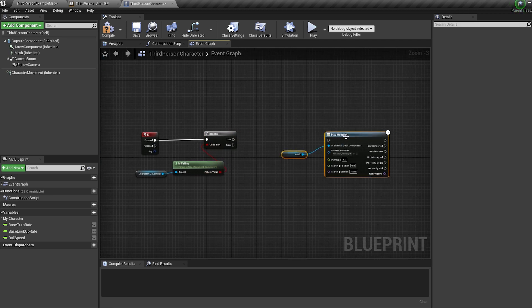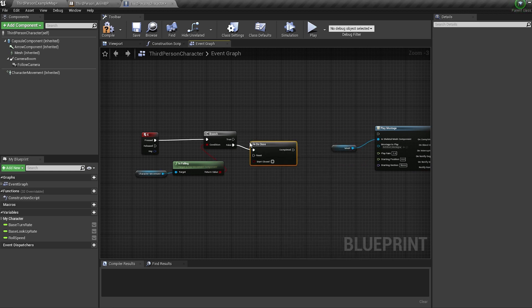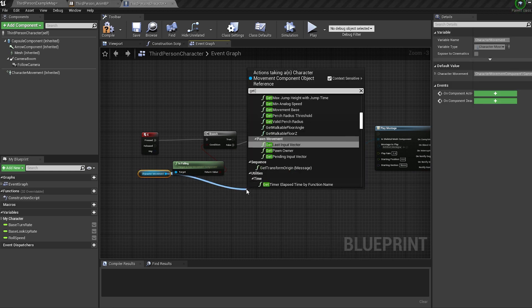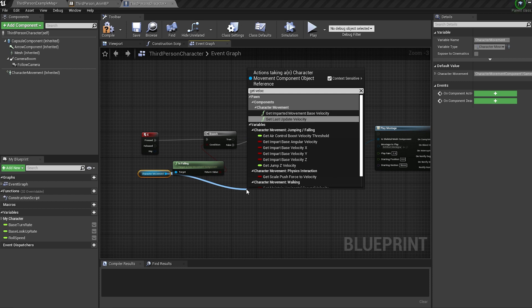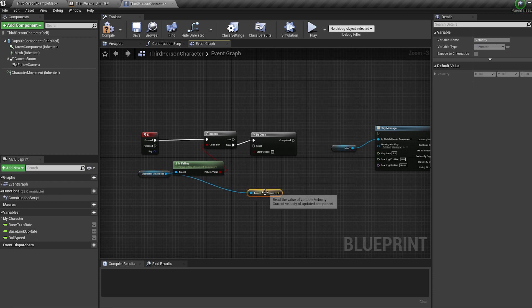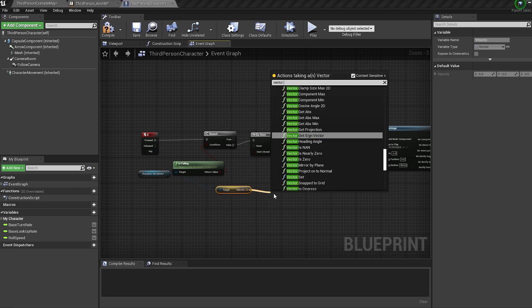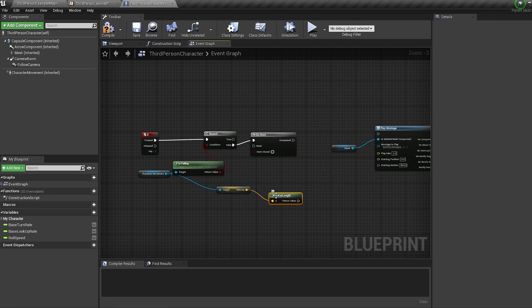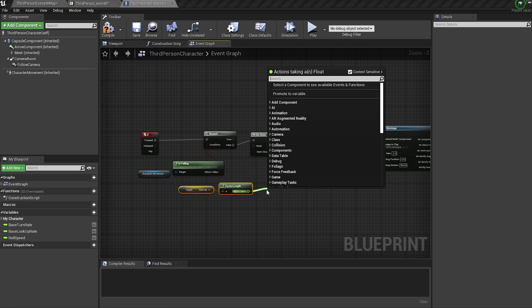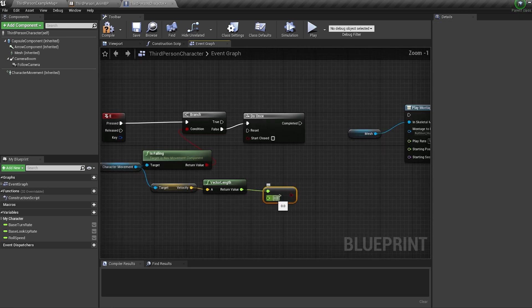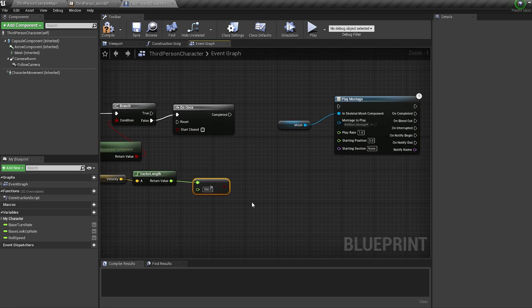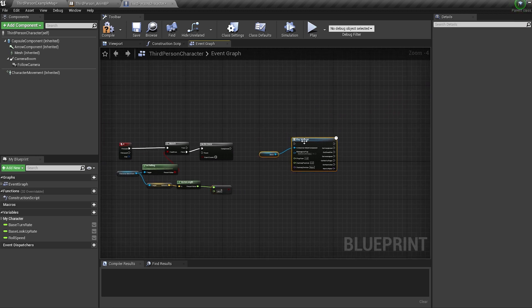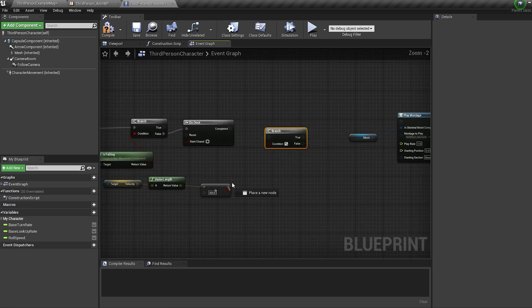Off the false, bring in a do once node. Then pull off your character movement again and get the velocity. Pull off the velocity and bring in a vector length. This converts our velocity over to a float, which is equal to our speed. Pull off our vector length and bring in a greater than node. Put 300 inside this. Hold B and click again, and connect these nodes together.